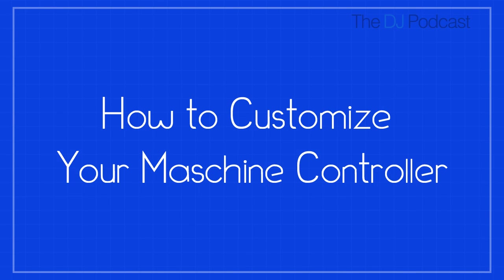Hi, this is Peter from the DJ Podcast. In this video I'll be showing you how to customize the Machine Hardware Controller using the Native Instruments Controller Editor software.